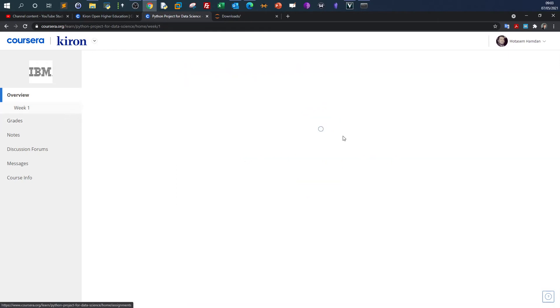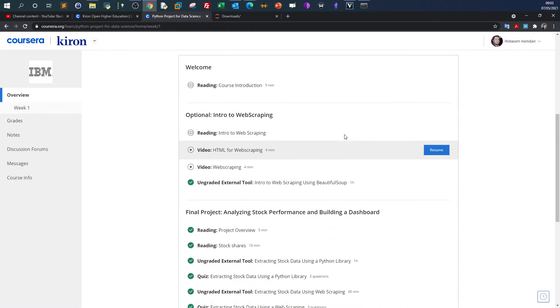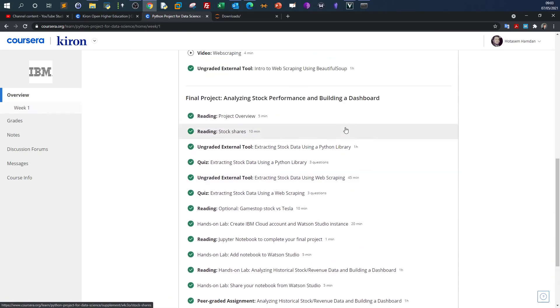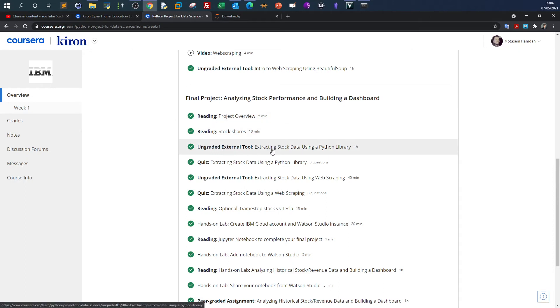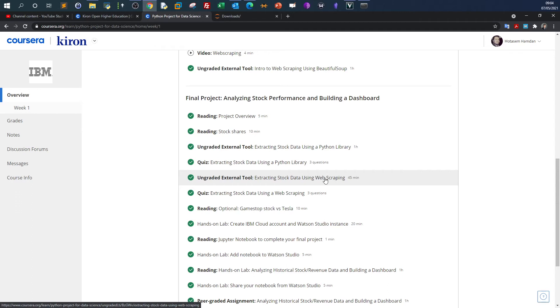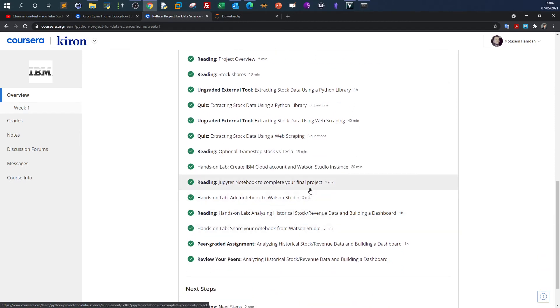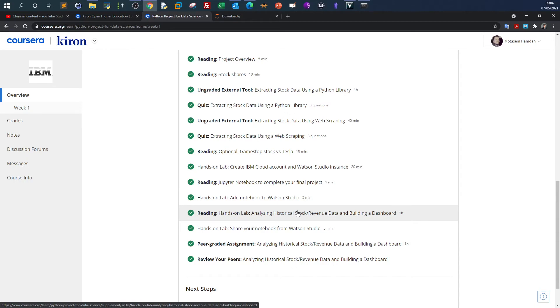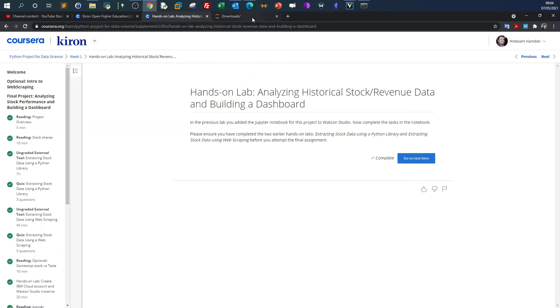In this course, you'll have to complete one project to pass. Your project is to analyze stock performance and build a dashboard. You'll start by extracting stock data using a Python library called yfinance, then learn to do the same with web scraping using Beautiful Soup. You'll have examples of accomplishing these objectives on Tesla stocks and another company.